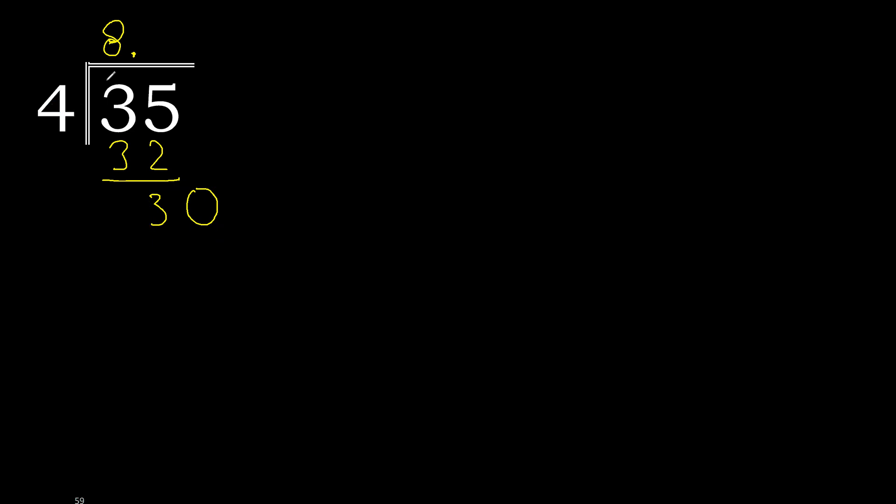4 multiplied by 8, 32 is greater. Multiplied by 7 is 28. 30 minus 28 is 2.